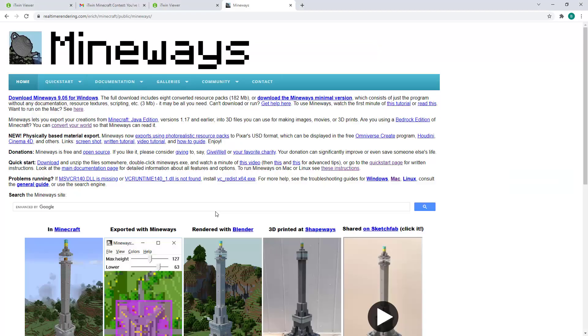Once you're satisfied with your structure, you will need to export it as a 3D model. To do that, we're going to be using Mineways, an open source application that will export your structure as a 3D model in the OBJ format.